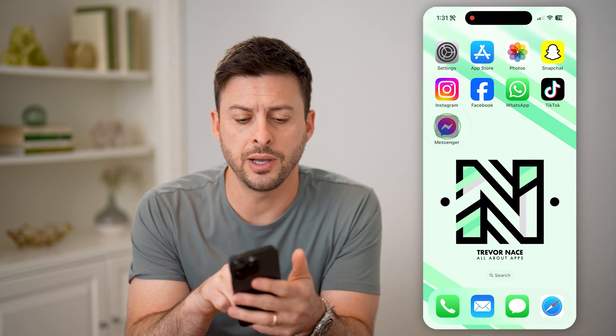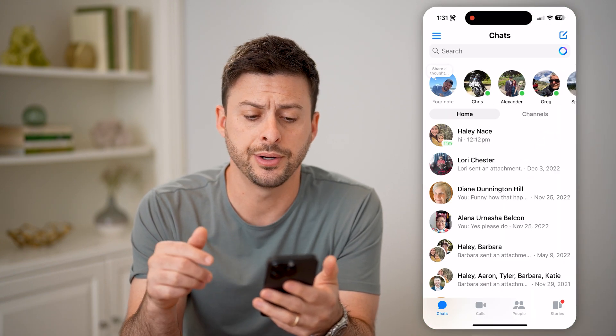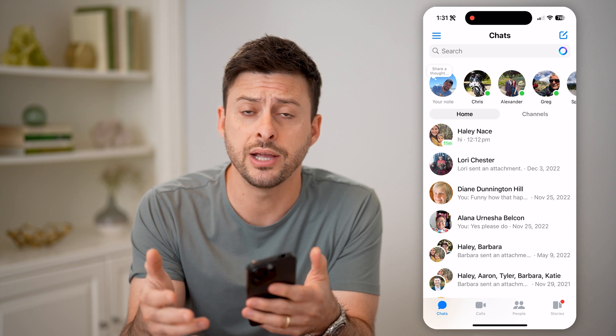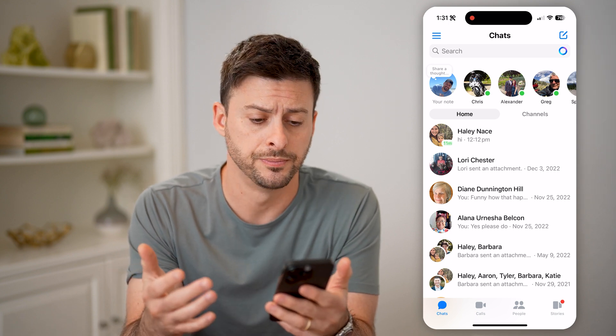Now let's open up the Facebook Messenger app. You can do this on your iPhone or Android, or on a computer as well.